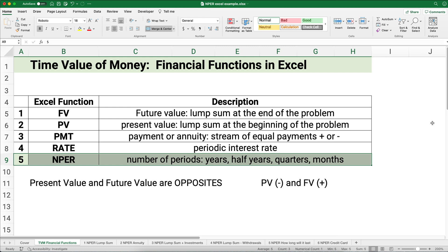This topic is also called time value of money, so you can search for that — time value of money — or search for financial functions in Excel. Excel is great to calculate these types of problems.